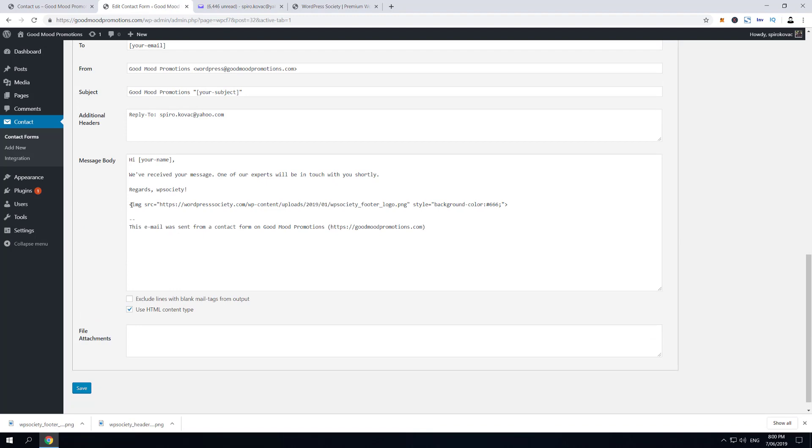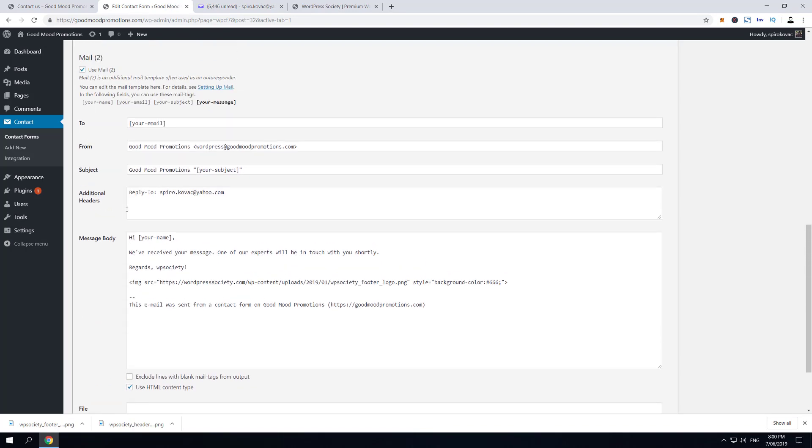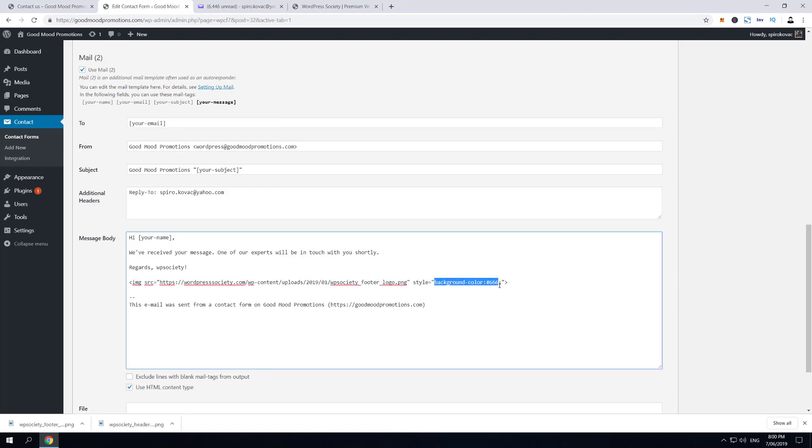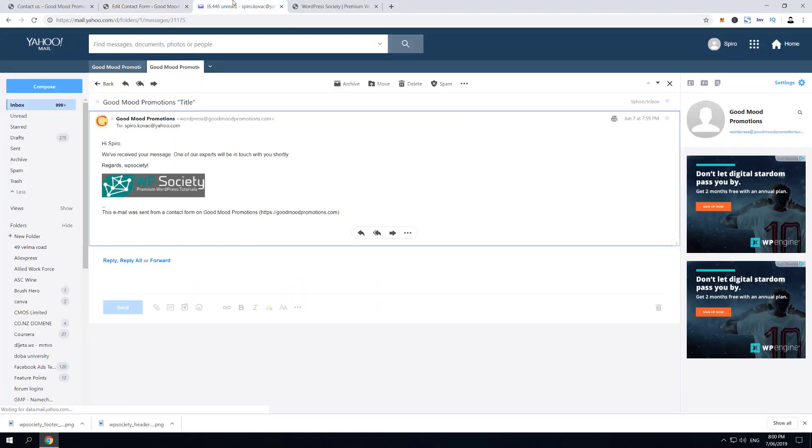actually following this Mail (2) template, and it is using the background that we have set earlier in this tutorial.